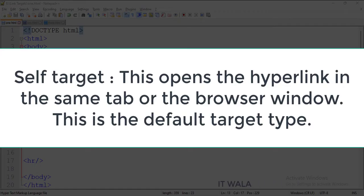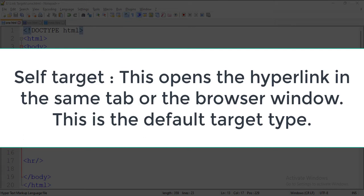The first one is the self-target. This opens the hyperlink in the same tab or the browser window. This is the default target type.